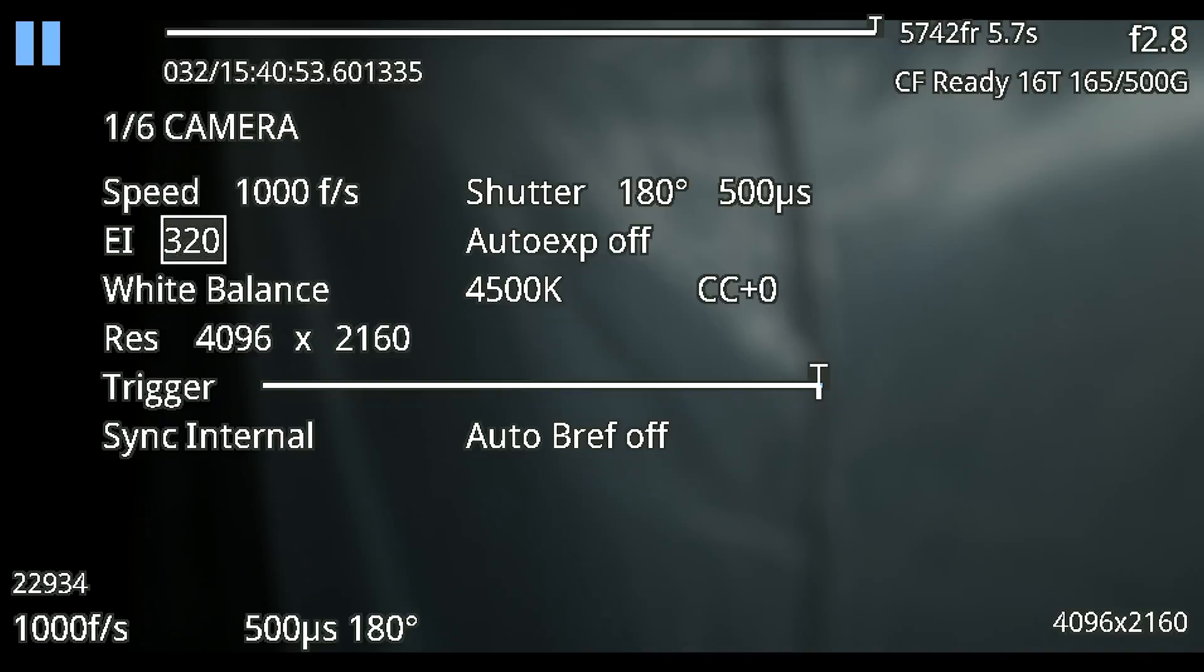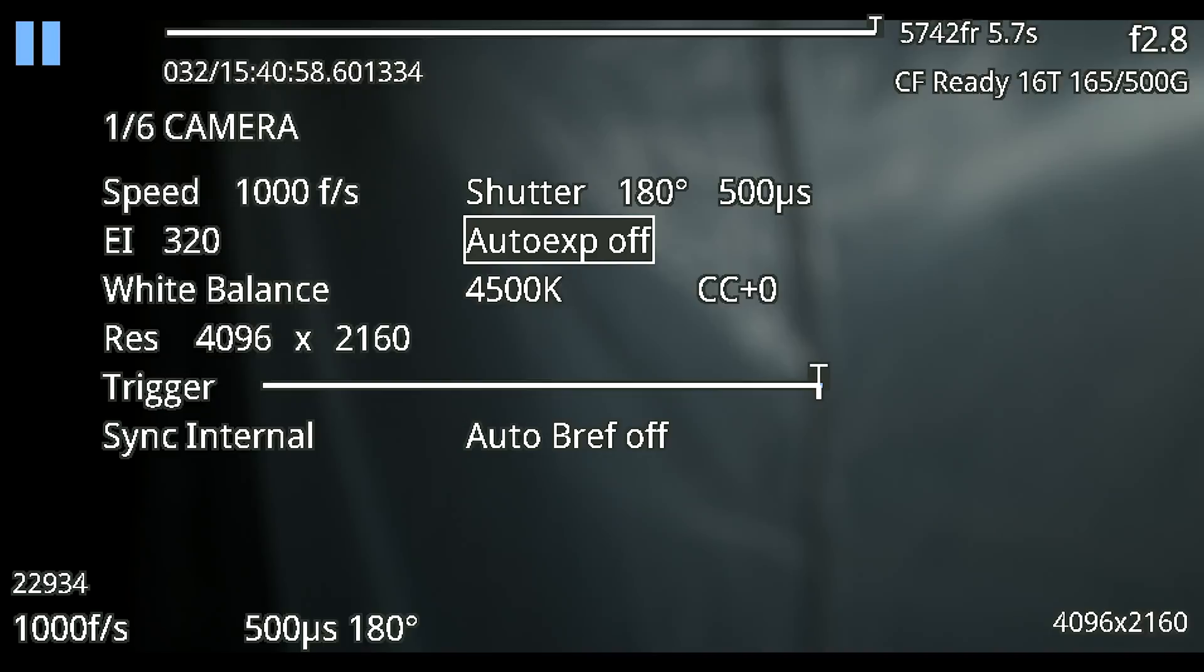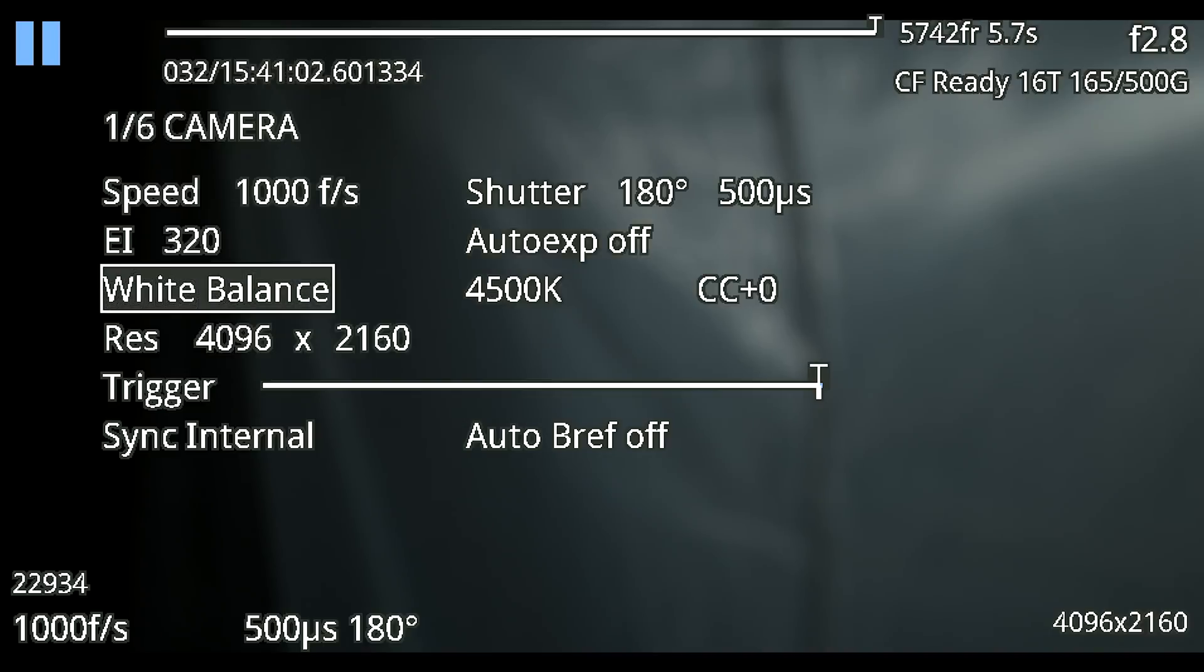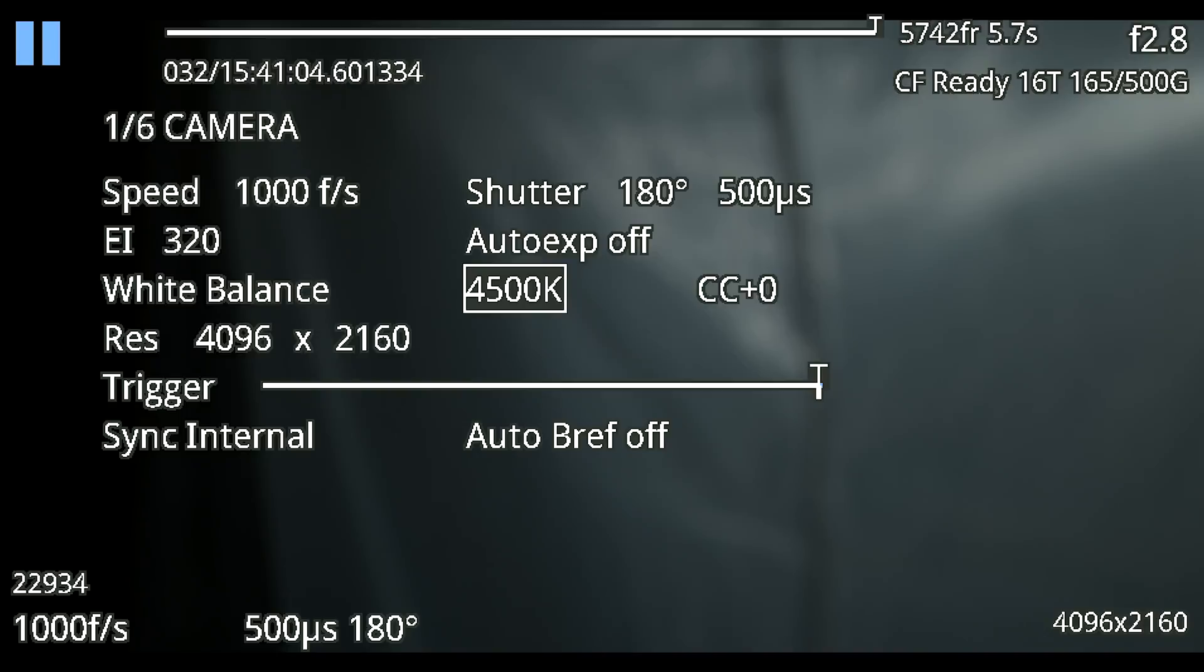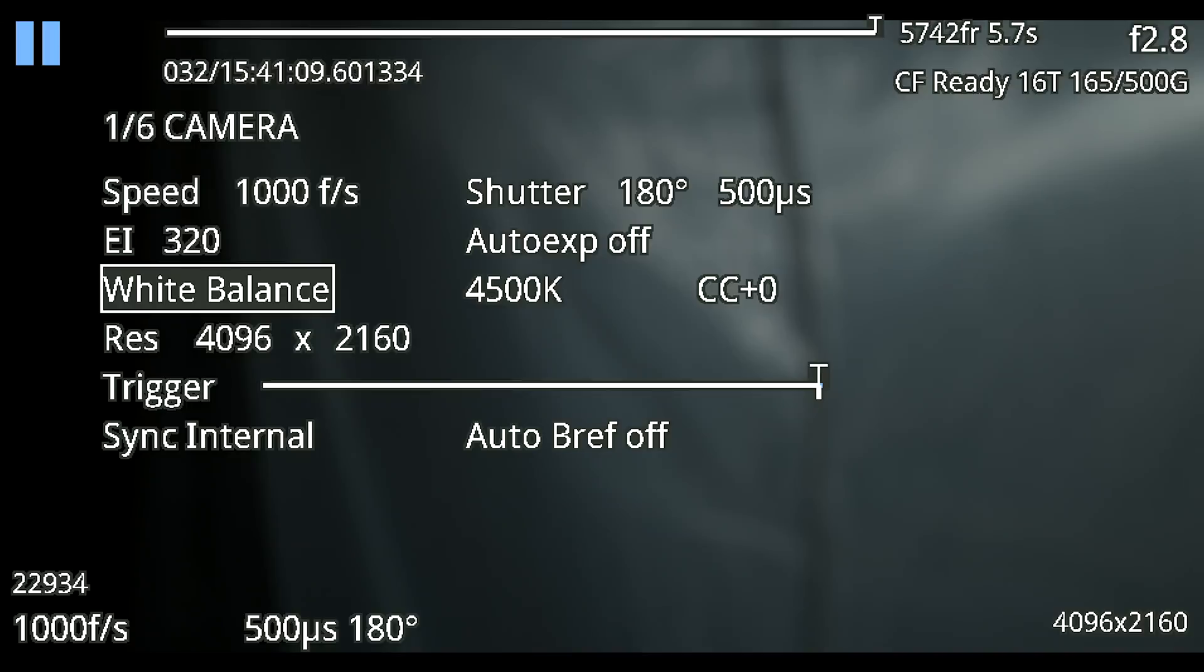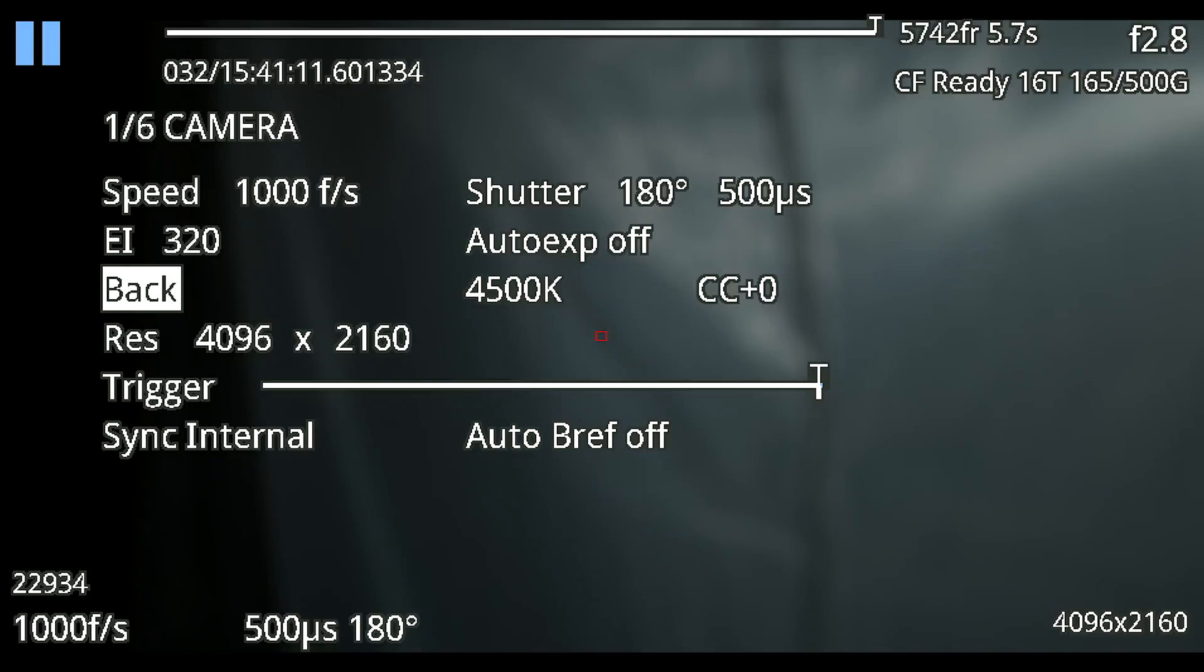We have our EI exposure index or ISO at 320 currently. Our auto exposure is off. We don't want to do auto exposure. We want to be able to control that. We have our white balance at 4,500 Kelvin and we have no color correction on it. We're not shooting in some bad lighting where we need to shift from green or magenta. We're just going to leave that at zero.